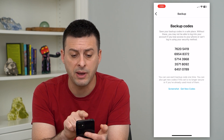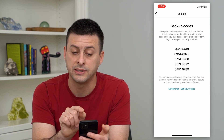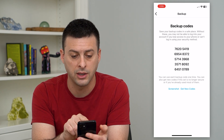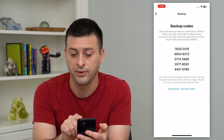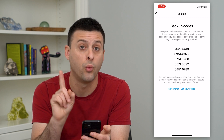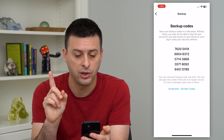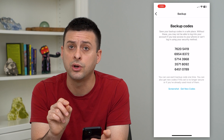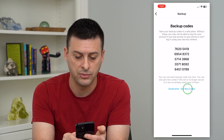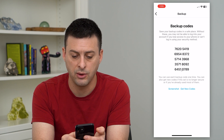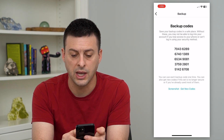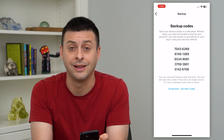It says: save your backup codes in a safe place. Without these, you may not be able to log into your account if you lose access to your phone or can't log in. You can use each backup code one specific time. You can always get new codes if these are no longer secure — just tap to get new codes and the old ones will no longer be valid.